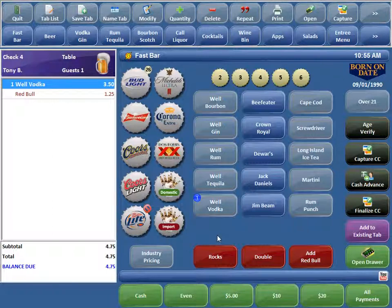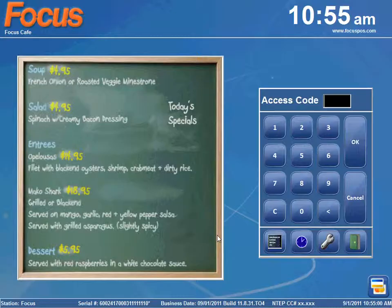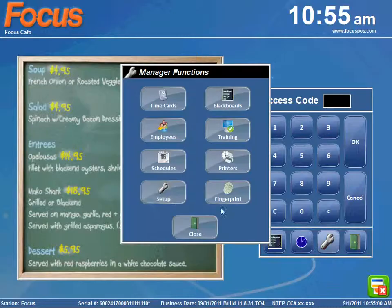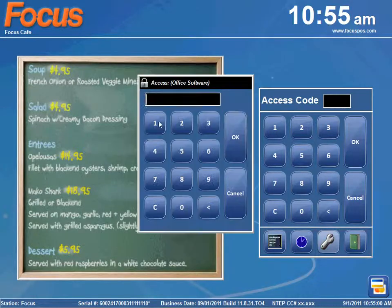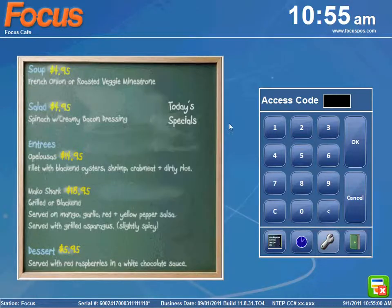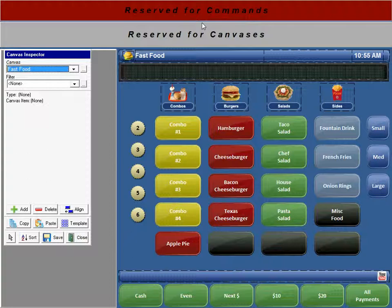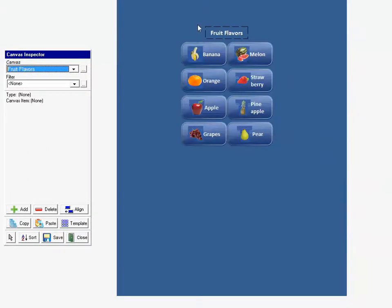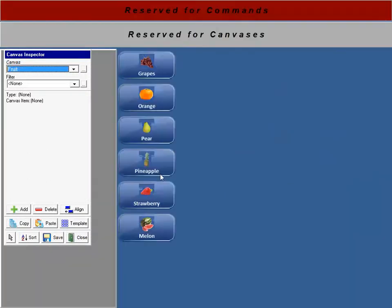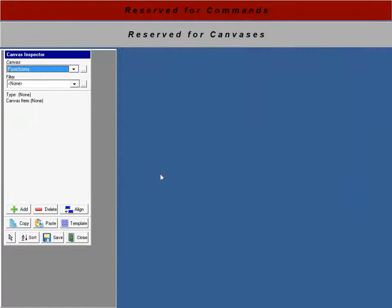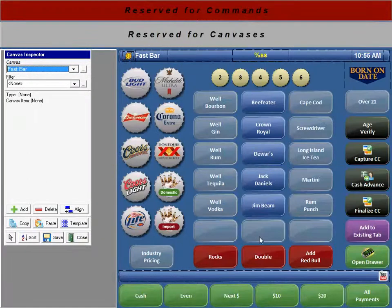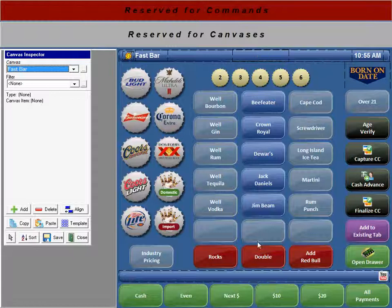Okay, let me show you how this is set up. We'll go to Focus Setup over here. Go to Canvas Designer, and let's just pull up the fast bar screen here.